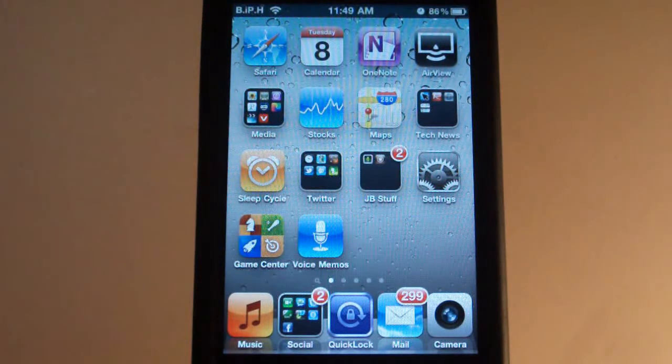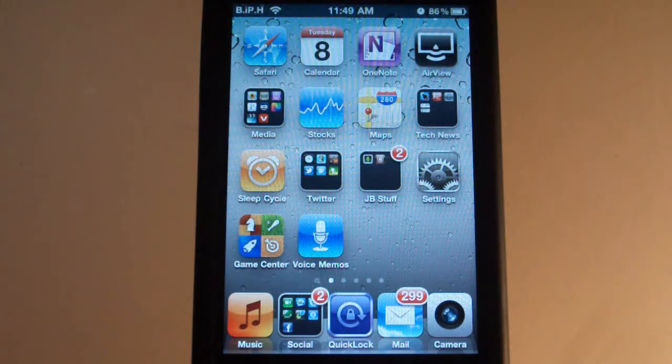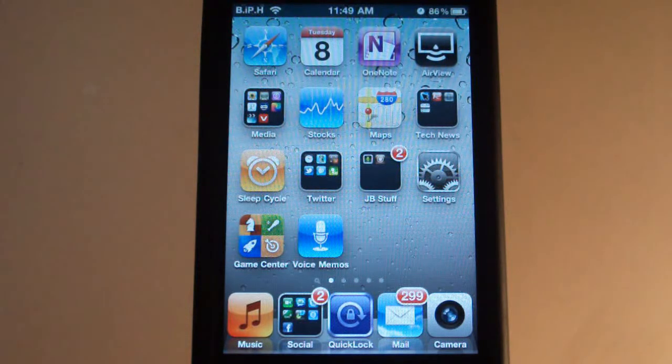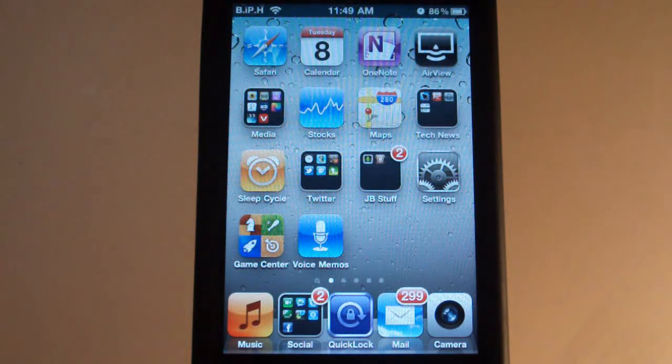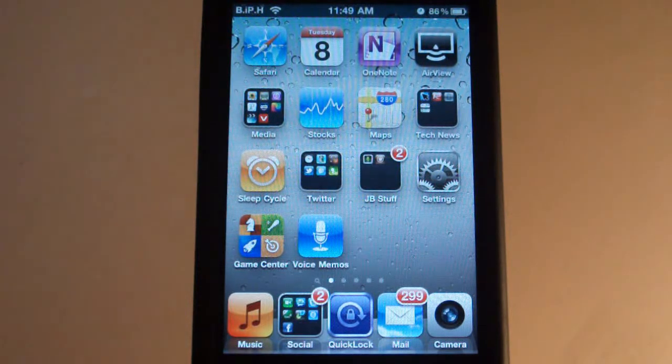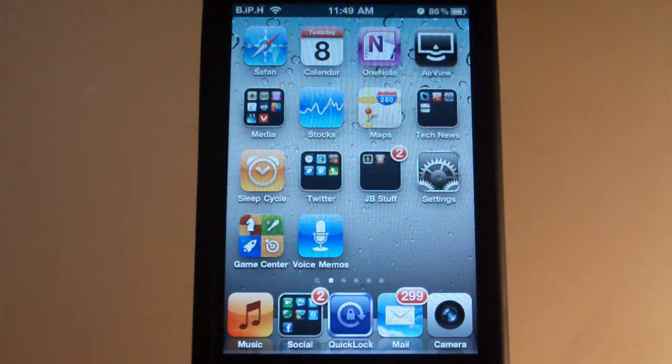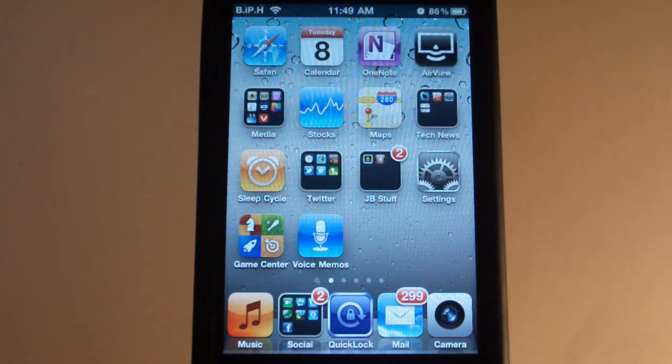Now if you have a GreenPoison jailbreak, you will know that whenever you boot your iDevice you'll get that little spinning skull and some of you might not like that, so I'll be showing you how to get rid of that.